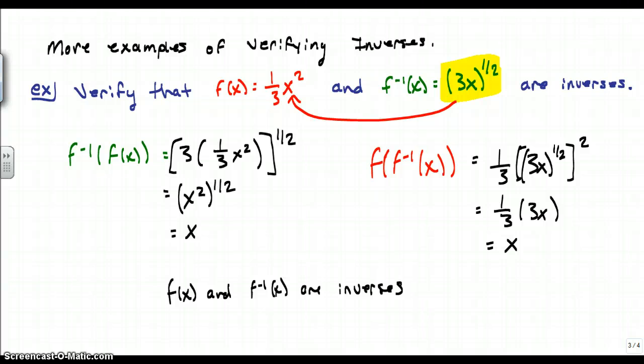If you have any questions about inverses, try a couple of examples from the book, look those over, and then we'll talk about it in class.